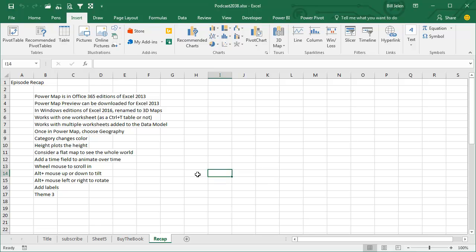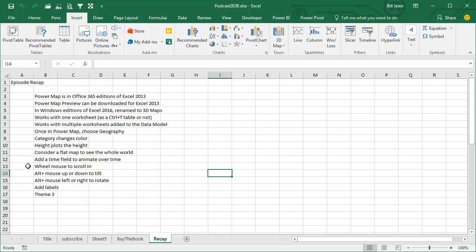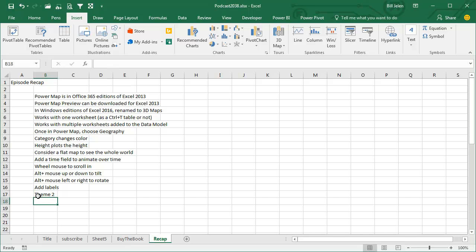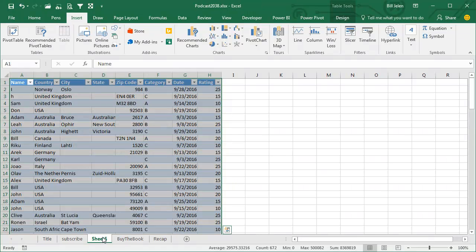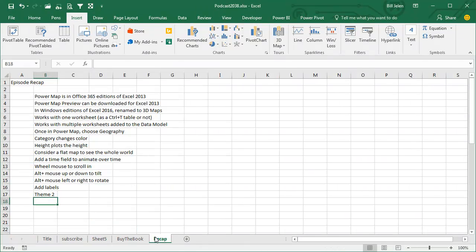Recap: Power Map started in Excel 2013 if you have Office 365. There is a Power Map Preview for those in Excel 2013 without Office 365. In Windows editions of 2016, it's there all the time called 3D Maps. It works with one worksheet, Ctrl T the data, or multiple worksheets and add them to the data model. You choose your geographies, category changes the color, height plots the height. If you need to see the whole world, you use a flat map. Time field to animate over time. Wheel mouse to scroll in. Alt mouse up or down to tilt. Alt mouse left or right to rotate. You can add labels and then it's actually theme 2, theme 2 is my favorite one, with the satellite map. Cool bit of way to show boring Excel data on a map.